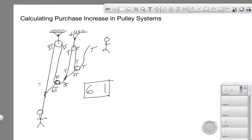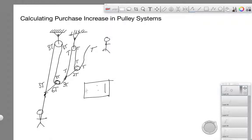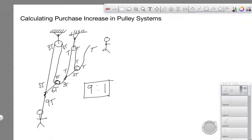Now we've got 3T and 6T going into the final prusik. What do we achieve? 9T for the climber. So it's quite an interesting setup. If you really needed the extra purchase, just by simply removing that knot and turning it into a pulley, we managed to increase the purchase from 6-to-1 to 9-to-1.